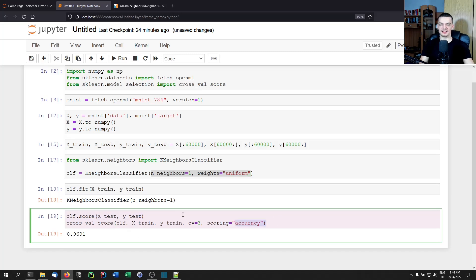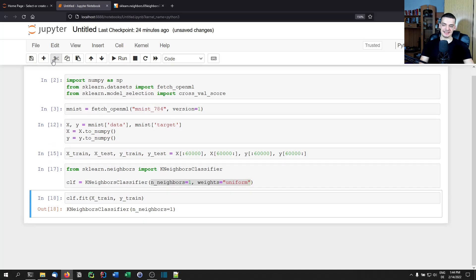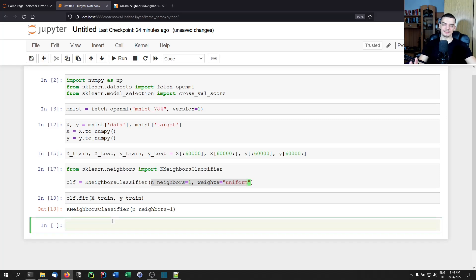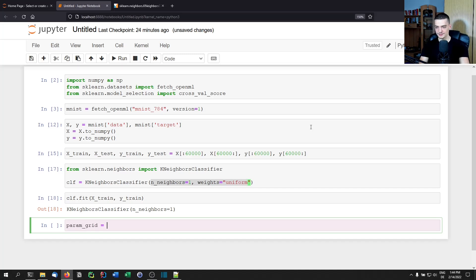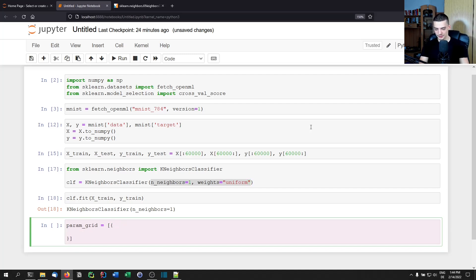Now, what grid search does is take a so-called parameter grid — possible parameter values to choose from — and runs cross validation on the training data to find which model with which hyperparameters performs best. The parameter grid is a list of dictionaries, allowing different combinations of hyperparameters to try.